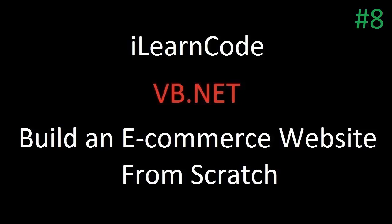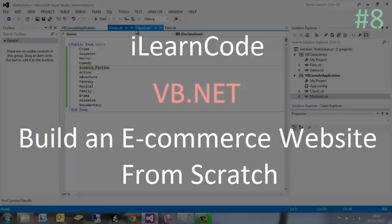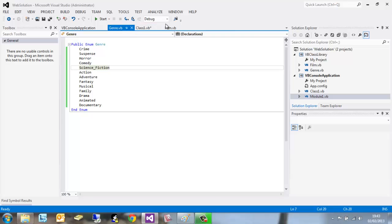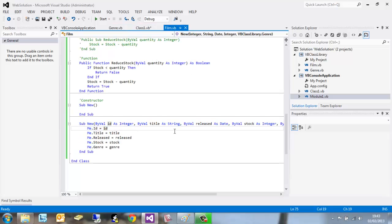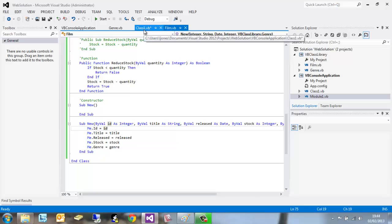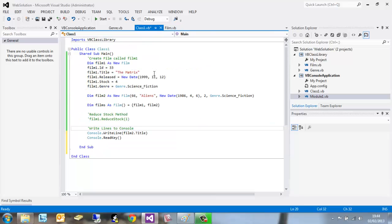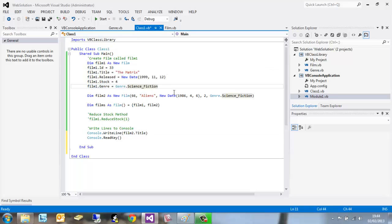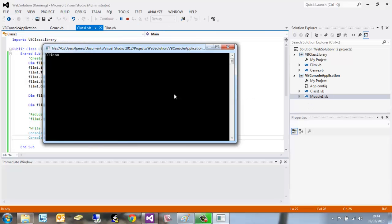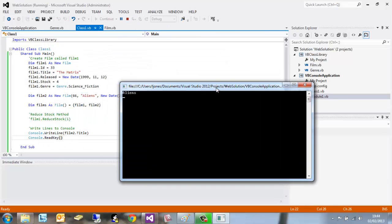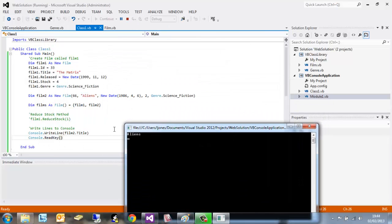Hi all, this is iLearnCode here. In the last tutorial we created a constructor in the film class. We've got a new constructor here that allows you to create an instance of film without typing all this code, just simply put it into a pair of brackets. We then wrote it to the console and we've got film2.title equals Aliens.